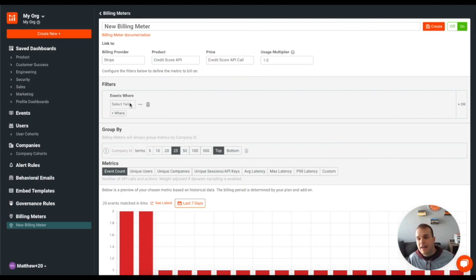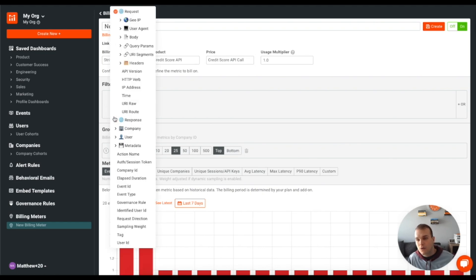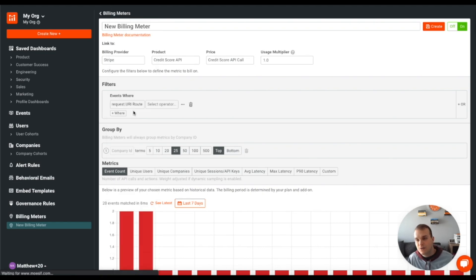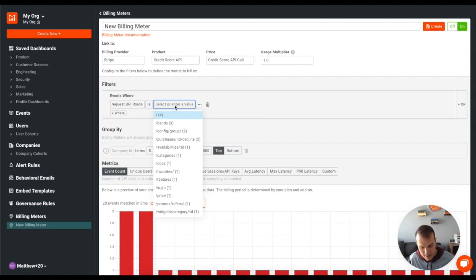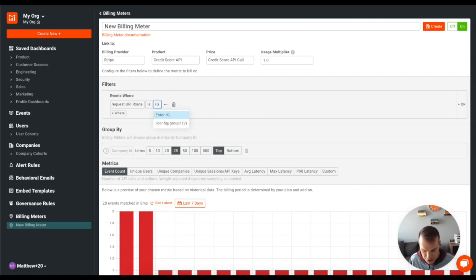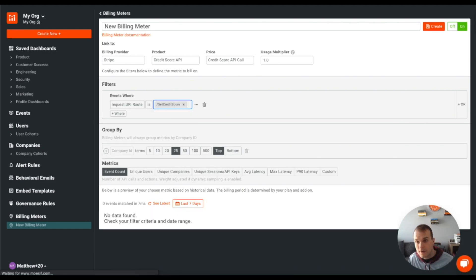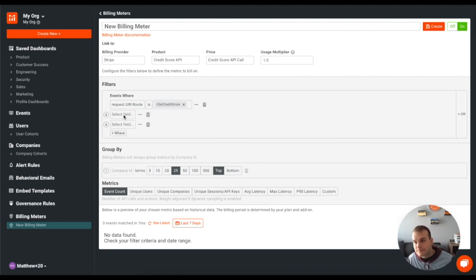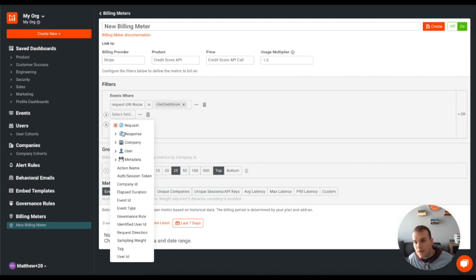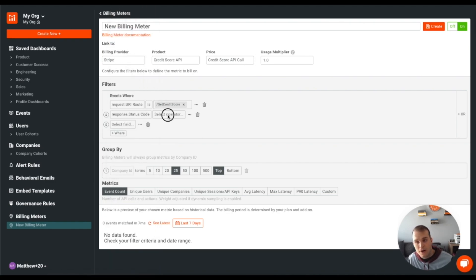And the event will be where request URI route is /get_credit_score where the response status code is 200. So we know it was successful.